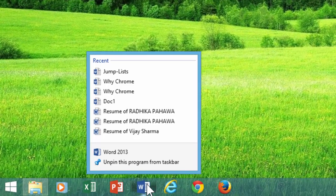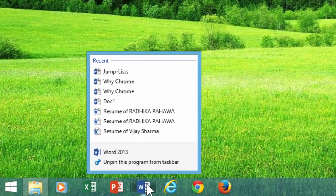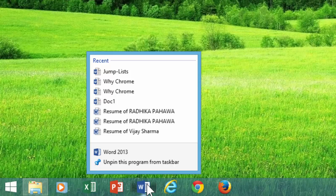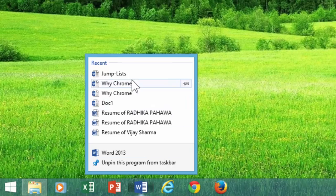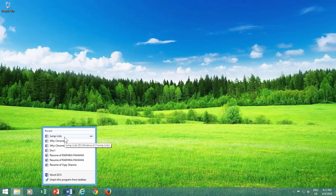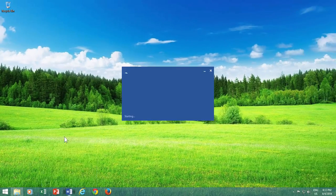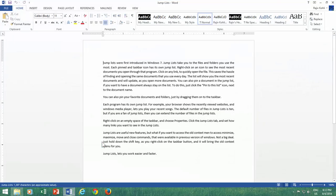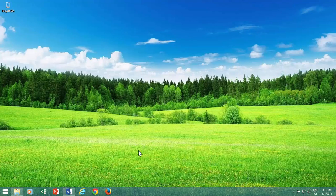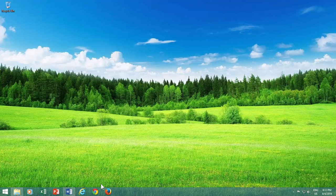Right-click on an icon to see the most recent documents you open through the program. Click on any link to quickly open the file. This saves the hassle of finding and opening the same documents that you use every day.